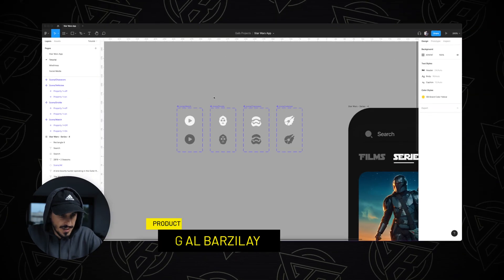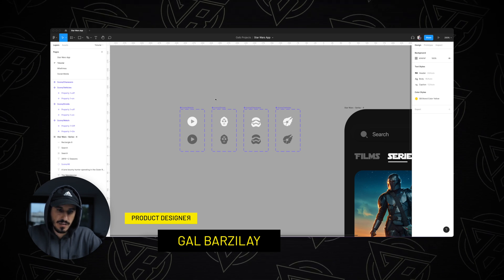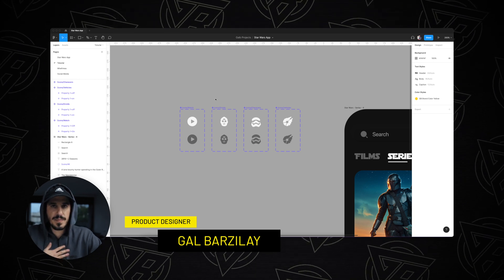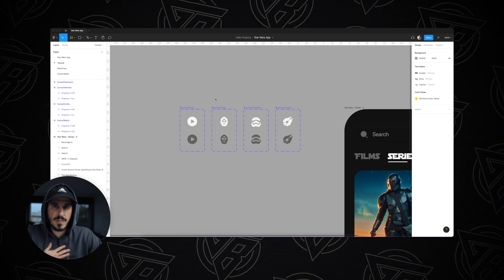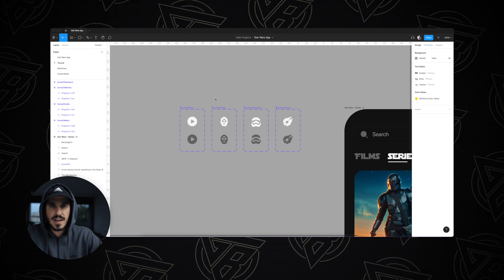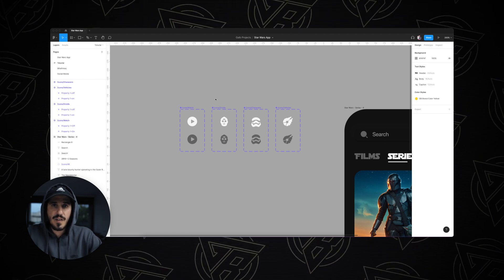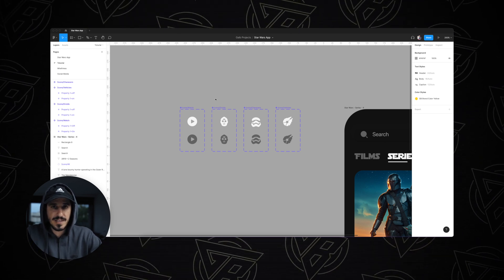What you're seeing on my screen is Figma — this is my UI software of choice. But if you don't want to use Figma and you prefer Adobe XD, you can still follow along and do most of the same steps.